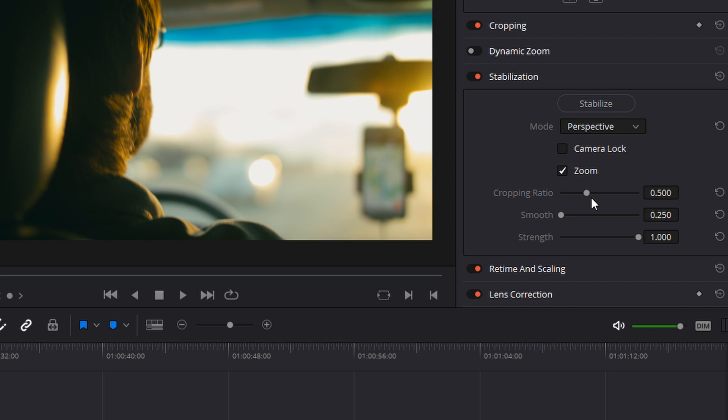Cropping ratio lets the computer know how much cropping it is allowed to do. The higher the number the less cropping, and the lower the number the more cropping. The more you have it cropped in, the smoother the stabilization is going to be. So for this example we're going to leave it at 0.25.